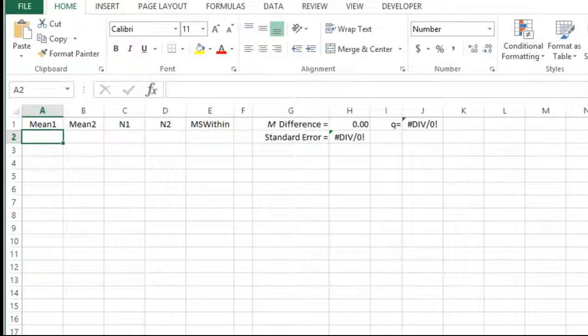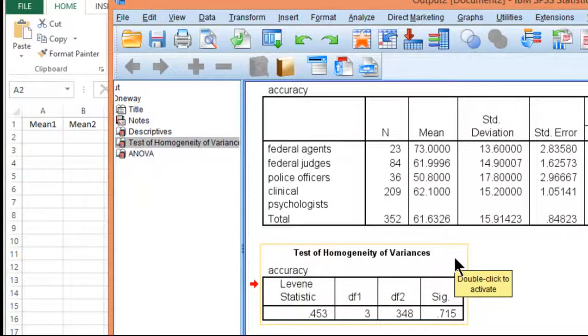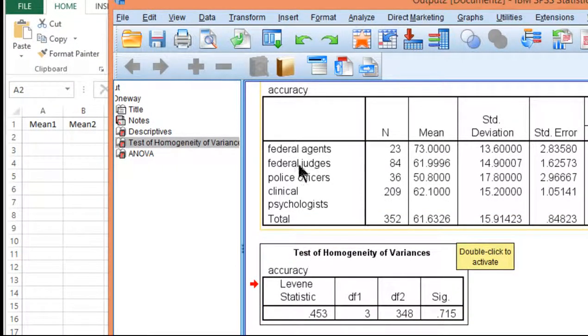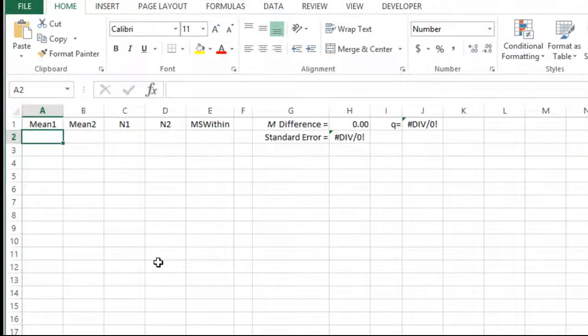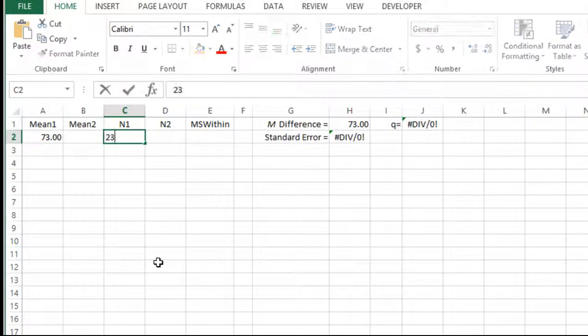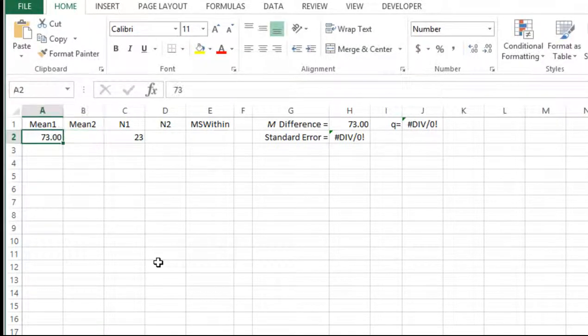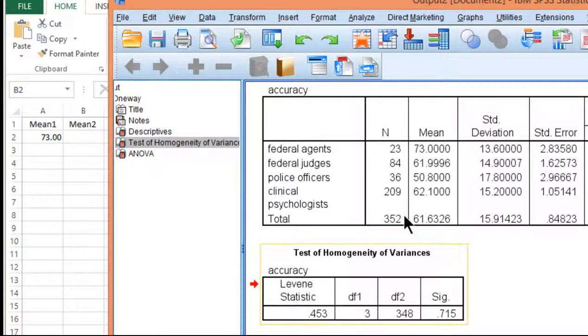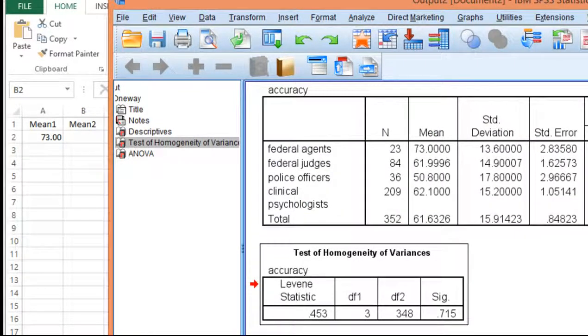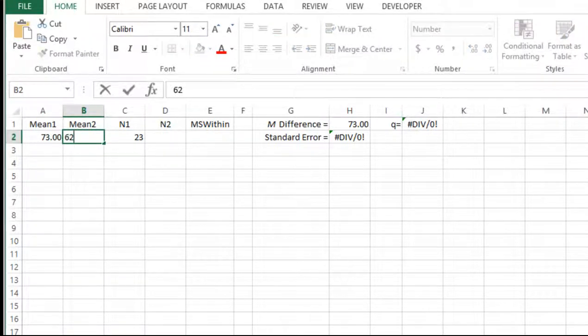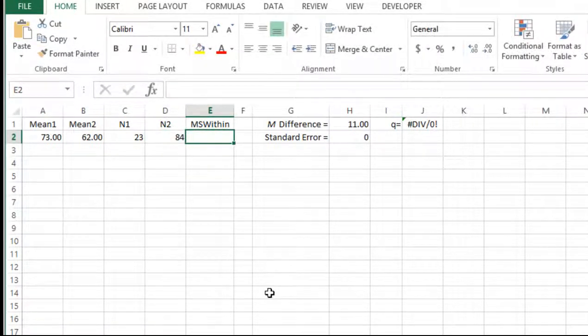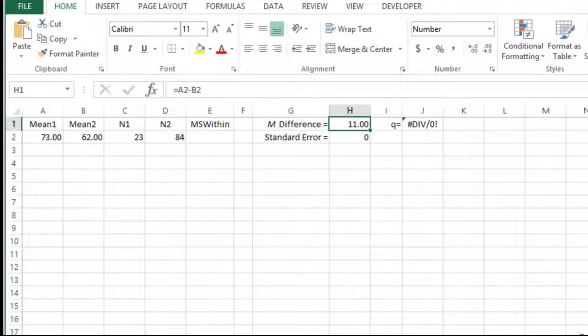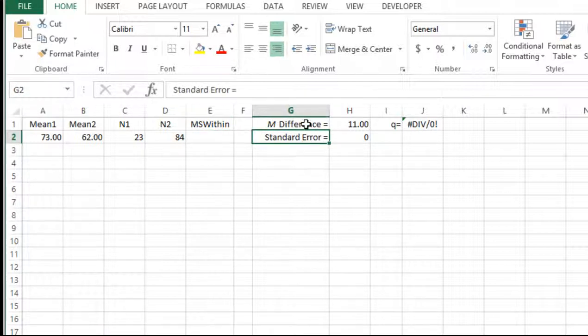So let's compare first and only. I don't know if I'll do very many of these. We've got federal agents versus federal judges. So 73 with a sample size of 23. And then mean 2 is 61, let's just say 62, with a sample size of 84. So I've got my mean difference here of 11. So that's the difference between the means. And what I'm missing is the mean square within, which is going to help me calculate the standard error of the difference between two means, which is within the Fisher-Hayter multiple comparison context.